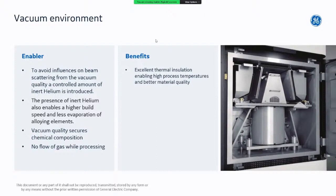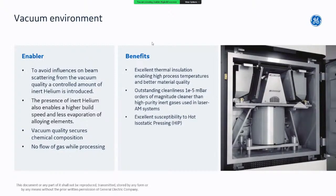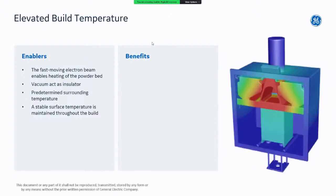One benefit of the vacuum environment is better material quality — excellent cleanliness with low reaction and contamination of the printed material. Any voids introduced during the process can be eliminated with hot isostatic pressing, because voids or defects in EBM are completely empty due to the vacuum environment. There is no gas inside the pores, making them easy to compress and close.